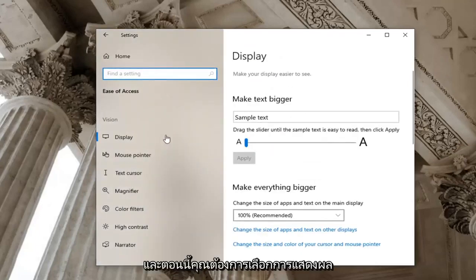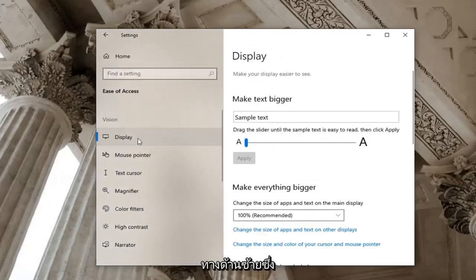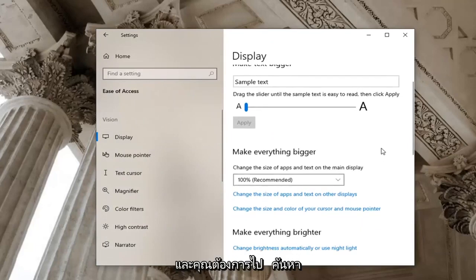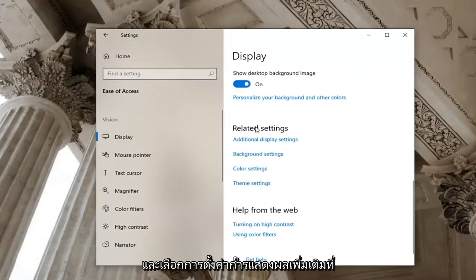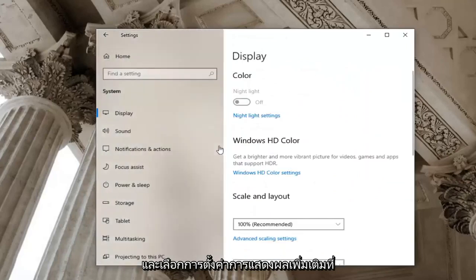Now you want to select display on the left side, which it should automatically take you to. And you want to go locate related settings and select additional display settings.